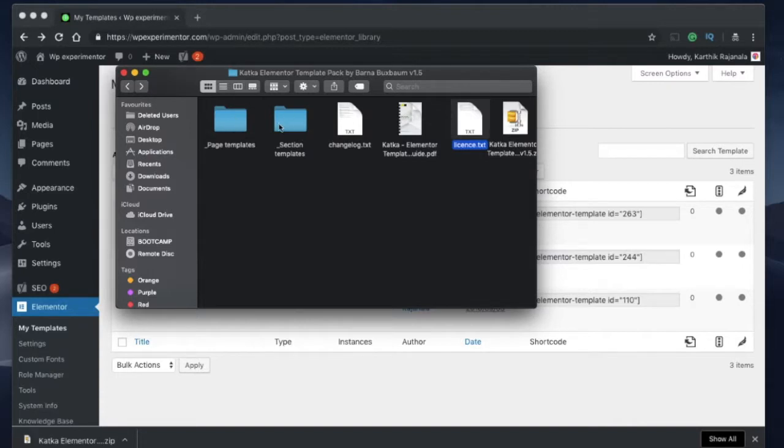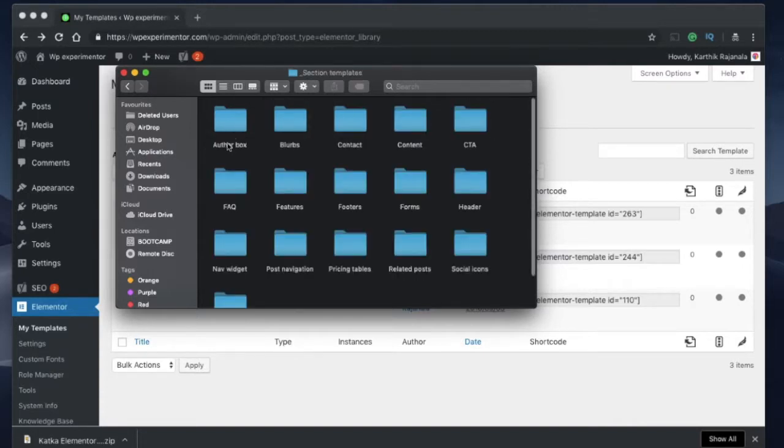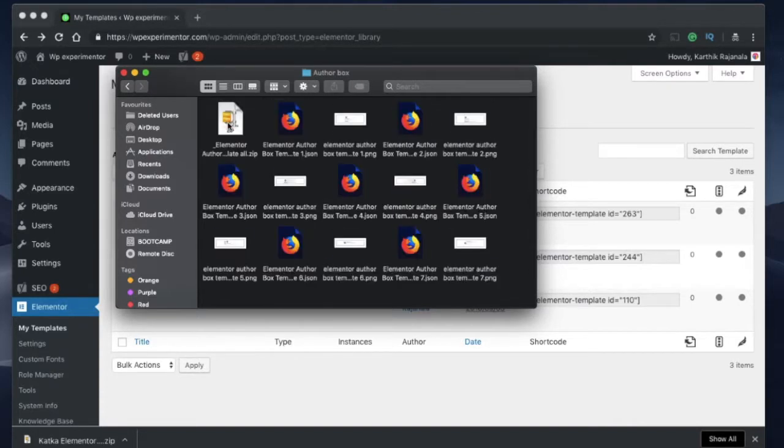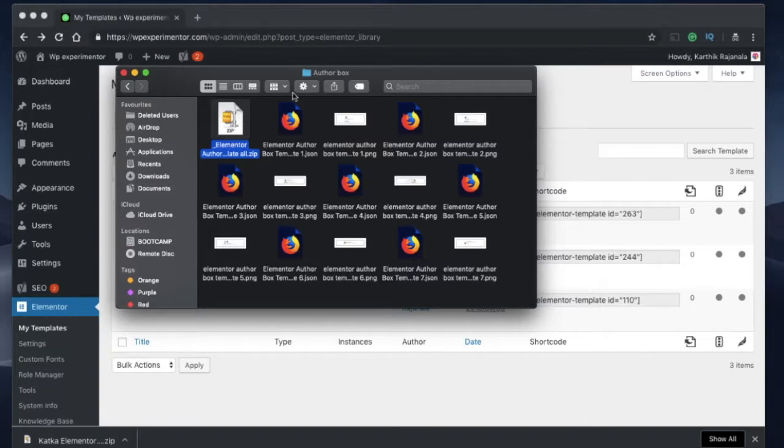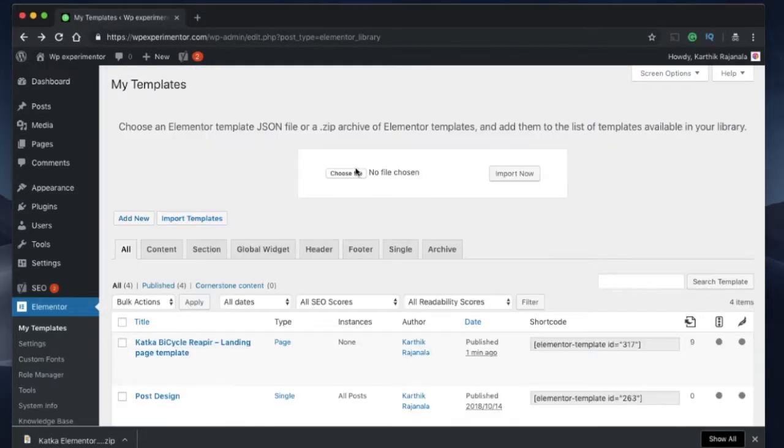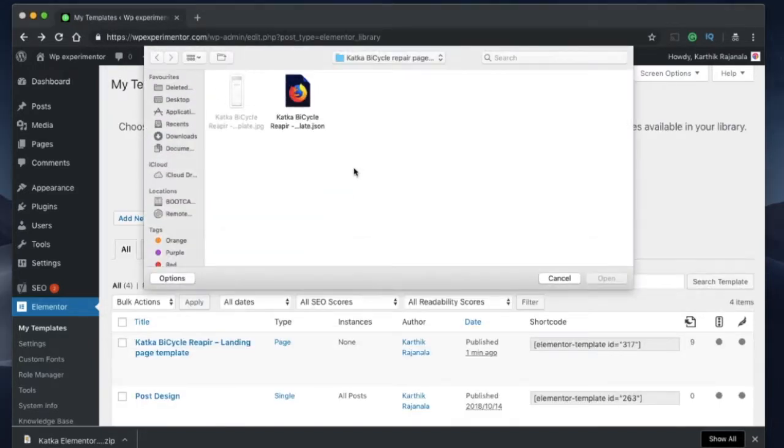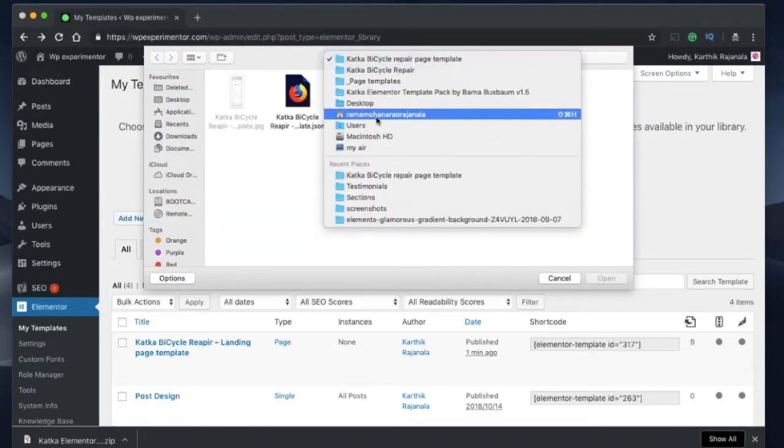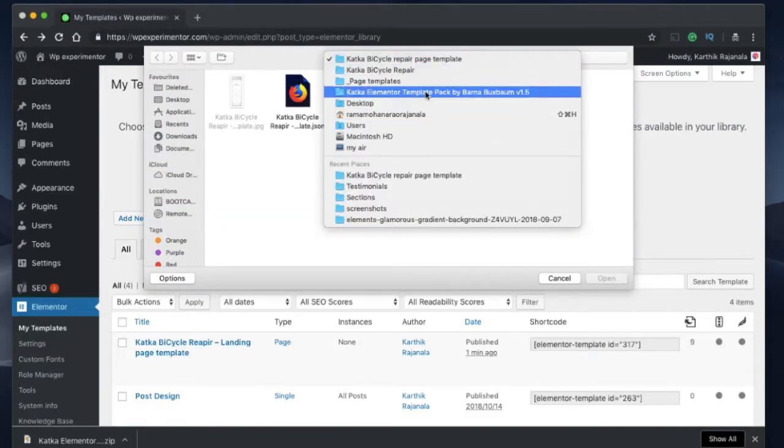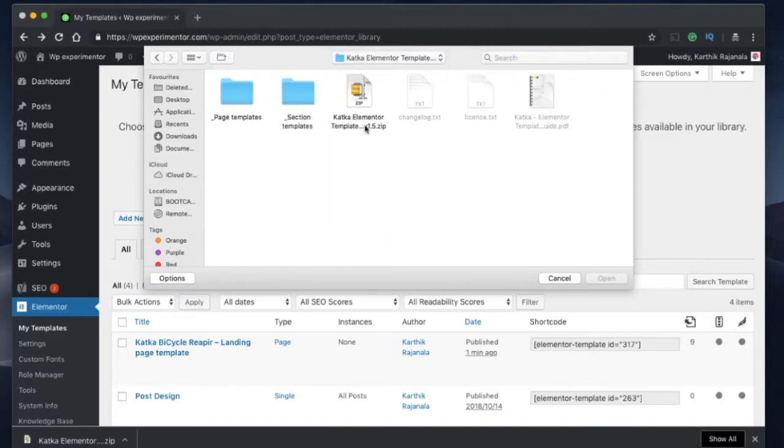So I need to go inside each folder and I can either import templates in zip format, I have to select zip file, or I can also import templates using JSON format. Let me click on this. Let me go back to my actual templates.